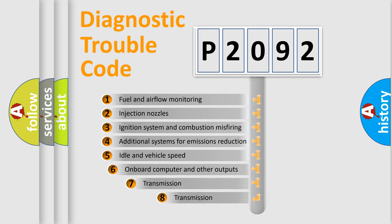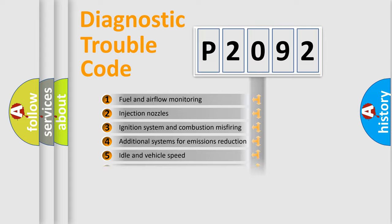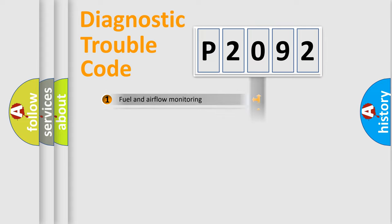The third character specifies a subset of errors. The distribution shown is valid only for the standardized DTC code.